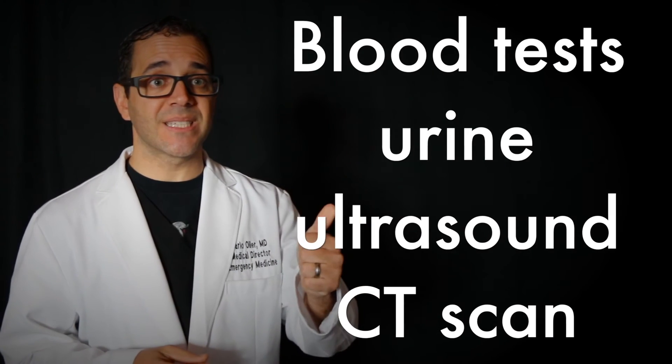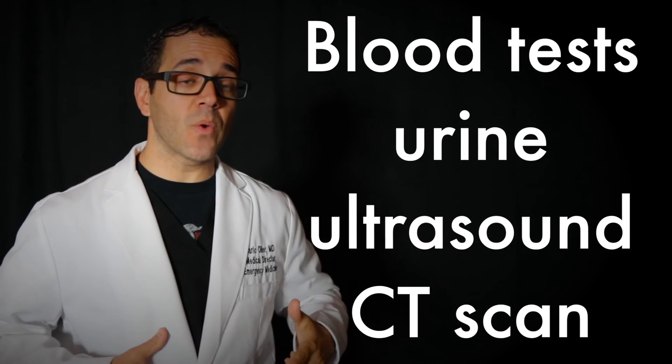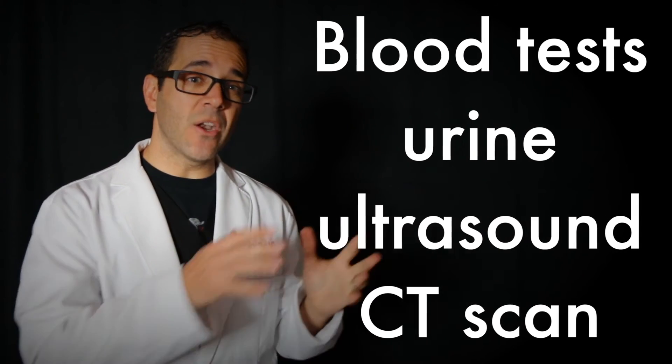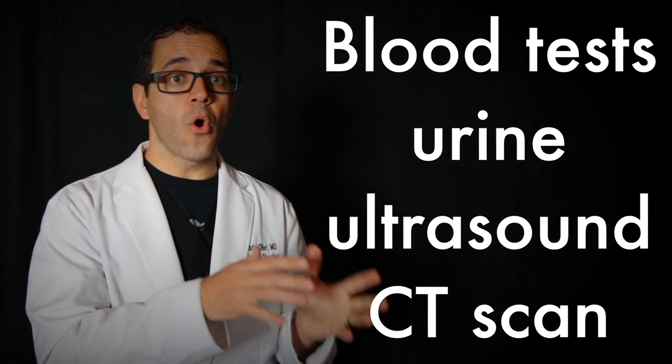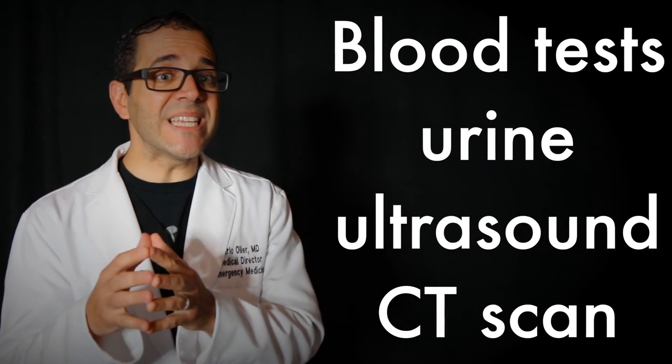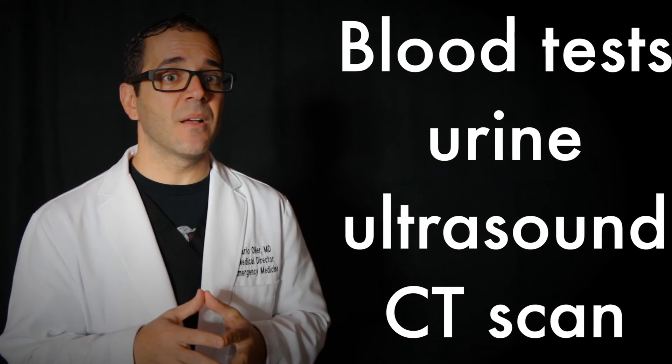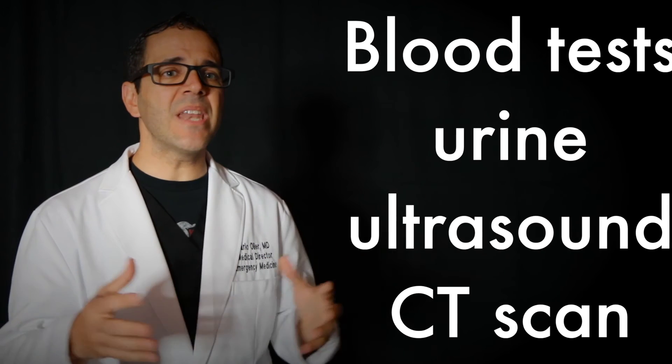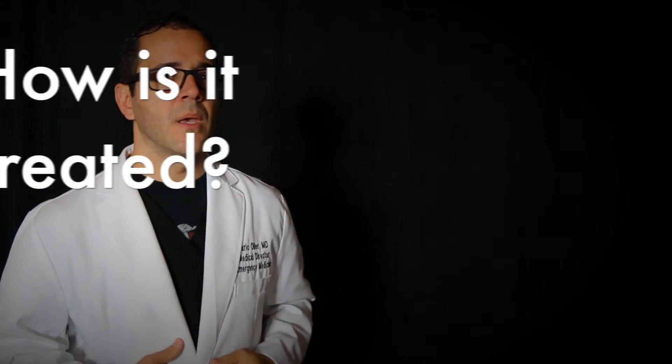Tests might include the following. Blood tests, urine tests, x-rays, an ultrasound, or a CT scan, or any other imaging of the abdomen.